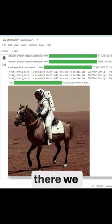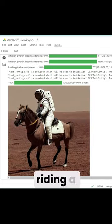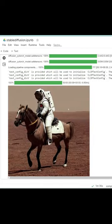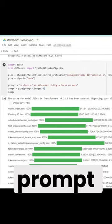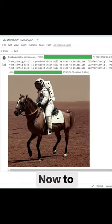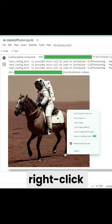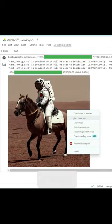All right, there we go, astronaut riding a horse on Mars. This is exactly the prompt we gave it. Now to save it, we simply right-click and then save image.